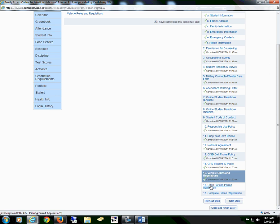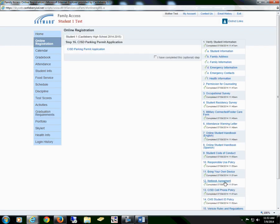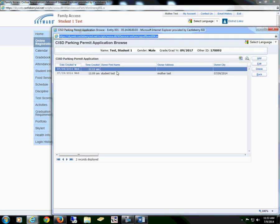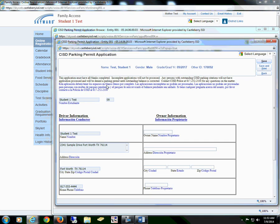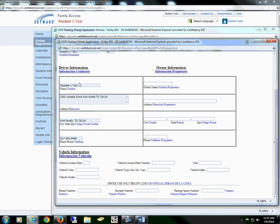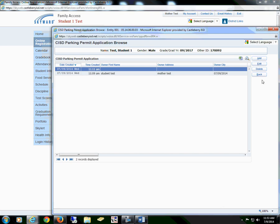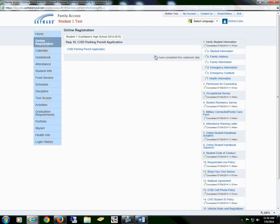You will then go to Section 16, the CISD Parking Permit Application. You will complete this step if your child will be driving to school. Please complete all of the form, including the owner name and vehicle information. Then you will save the form, hit the back button, and check the box that I have completed this optional step.